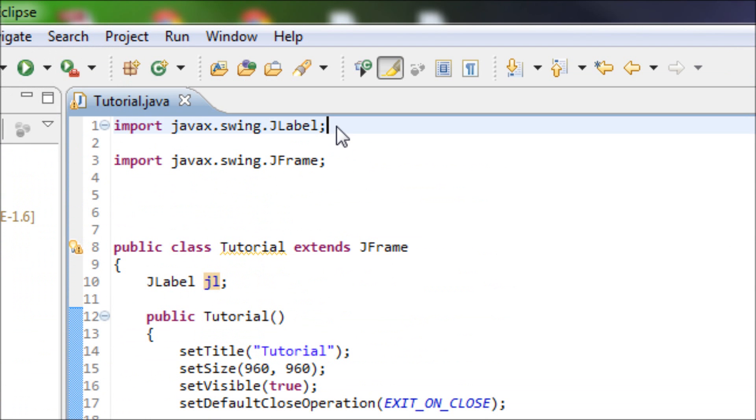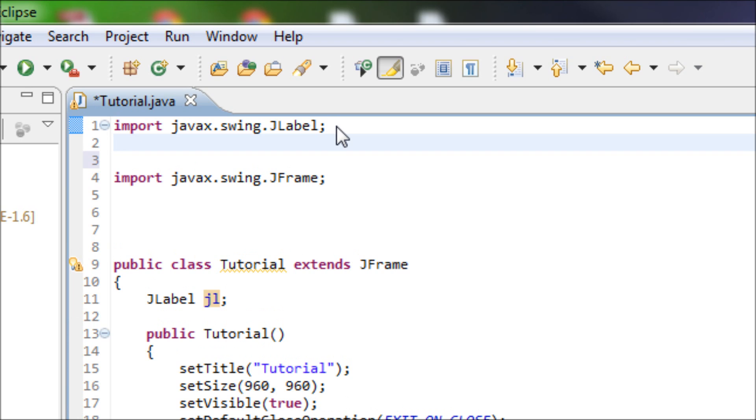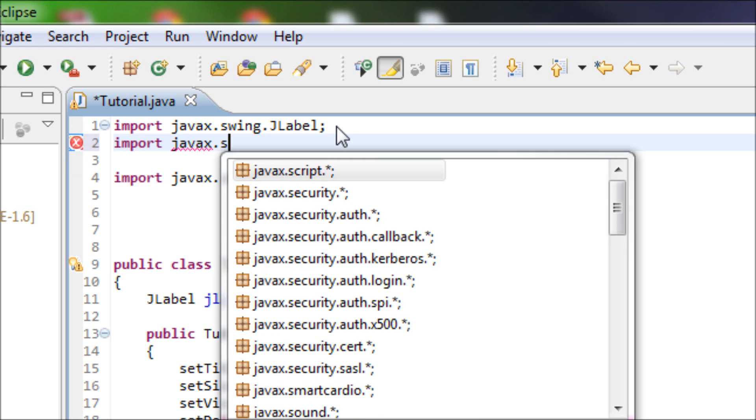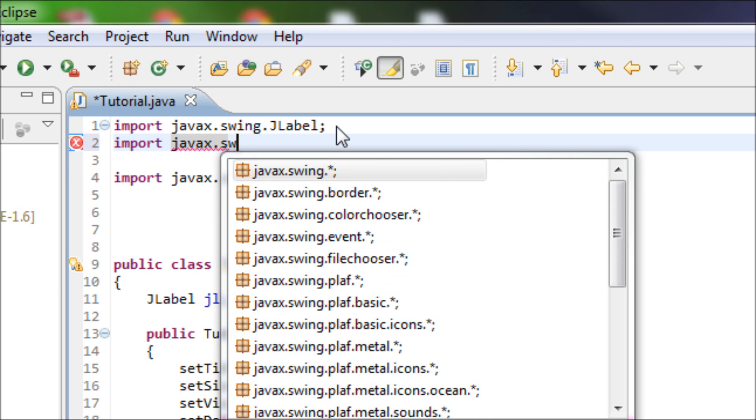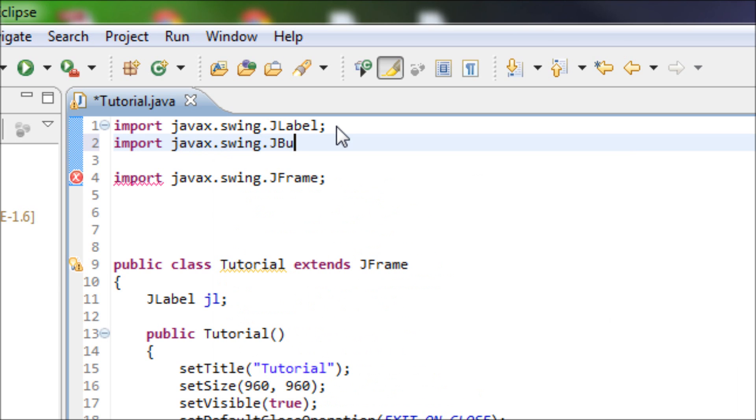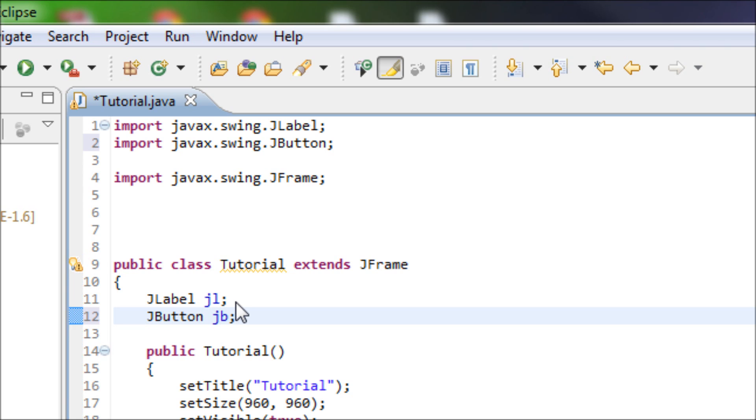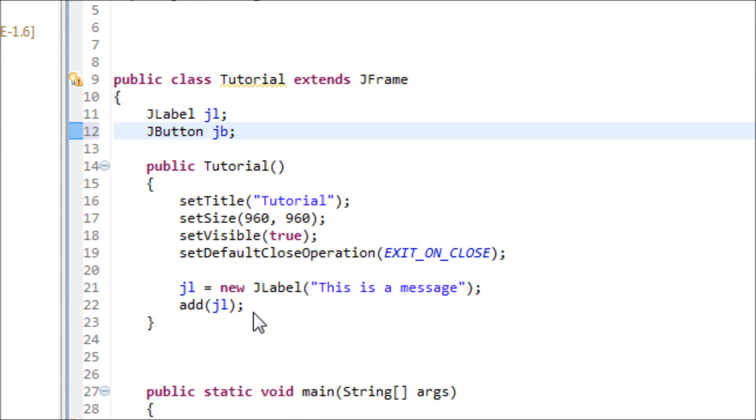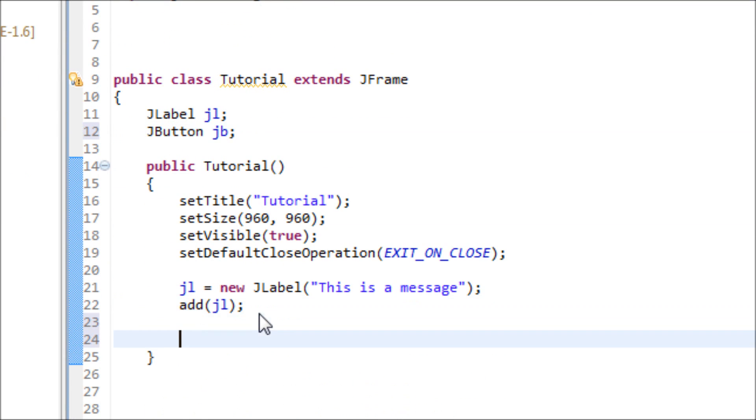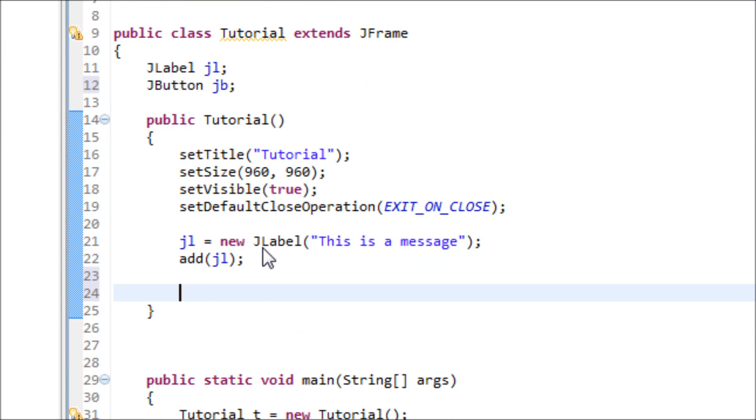Now let's work on the JButton. We also gotta import a library in order to use the JButton as well: JButton. We also gotta add an object so variable would be jb. We'll have to do the same thing like we did with the JLabel, so type in the variable jb for the button.